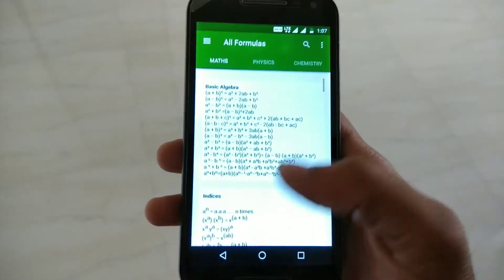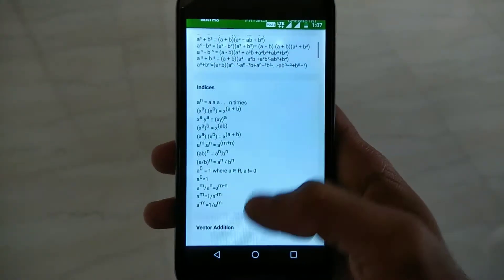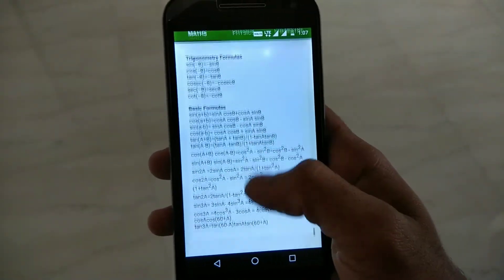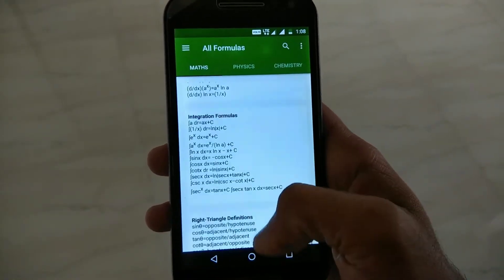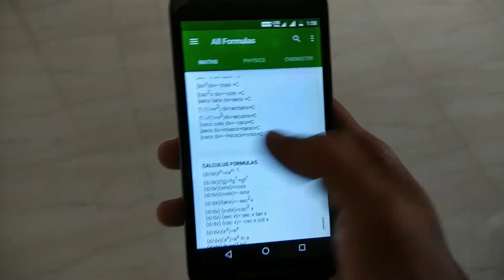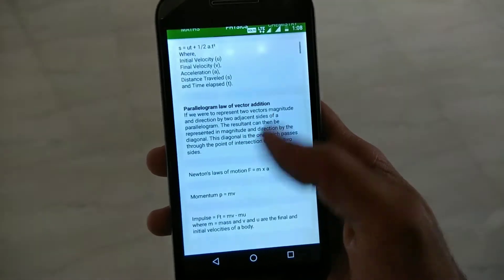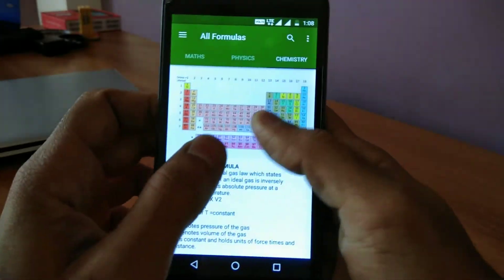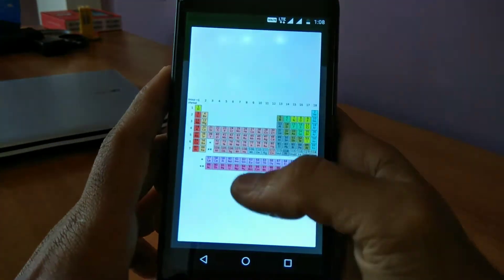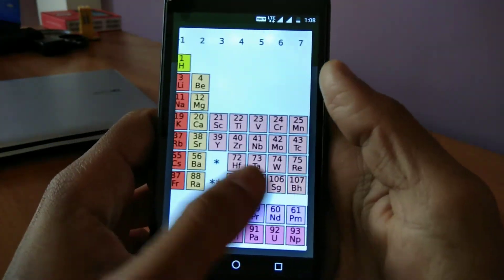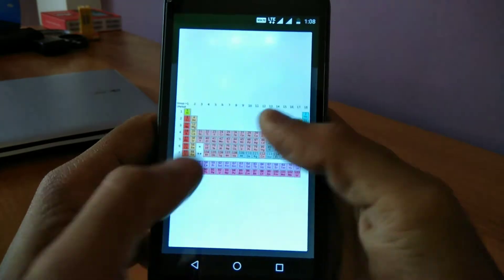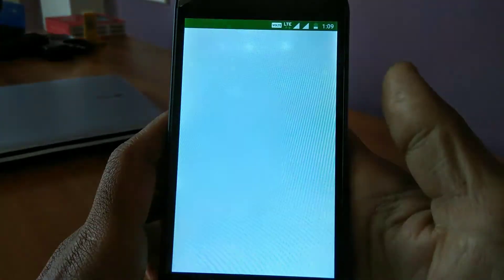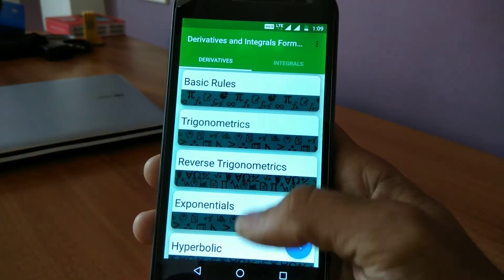The next app on our list is All Formulas. If you want any formula for any subject, you can find it easily on this app. As you guys can see, it has a collection of all the maths, physics, and chemistry formulas. So this will be very useful if you want to solve a question but don't know the formula for that particular problem.